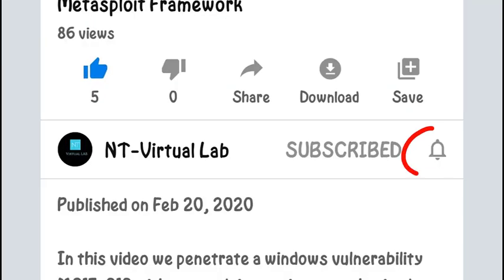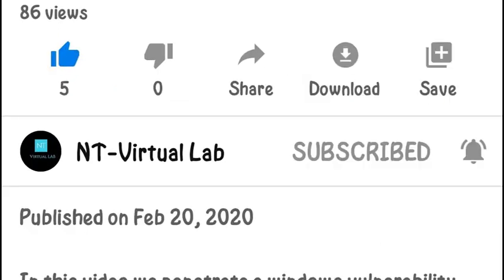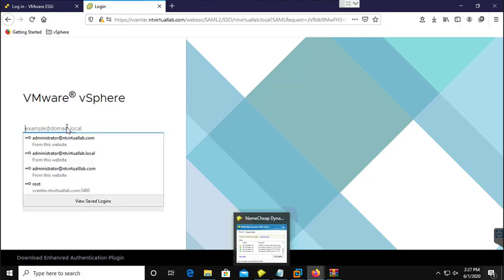Hello friends, in this video we discuss how to add your Active Directory in your vCenter server, so you can enable your Active Directory users to authenticate with your vCenter server and manage your resources.